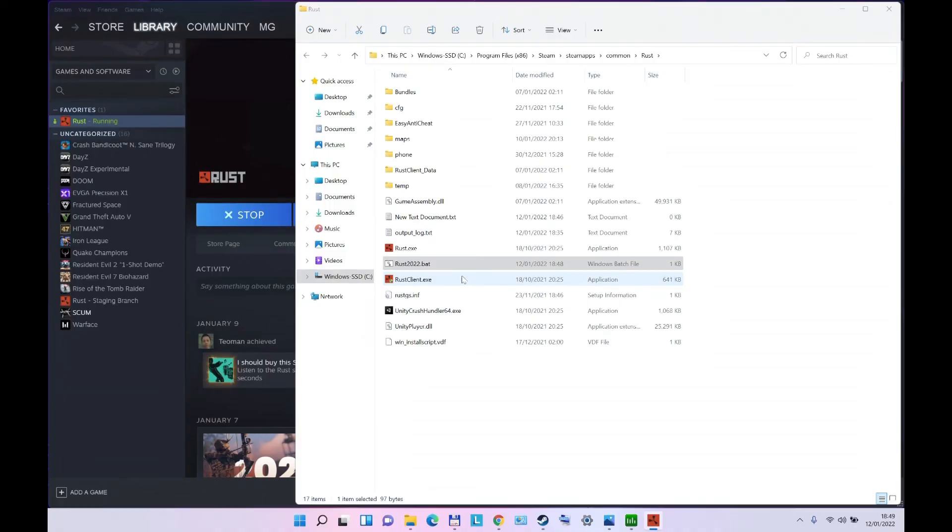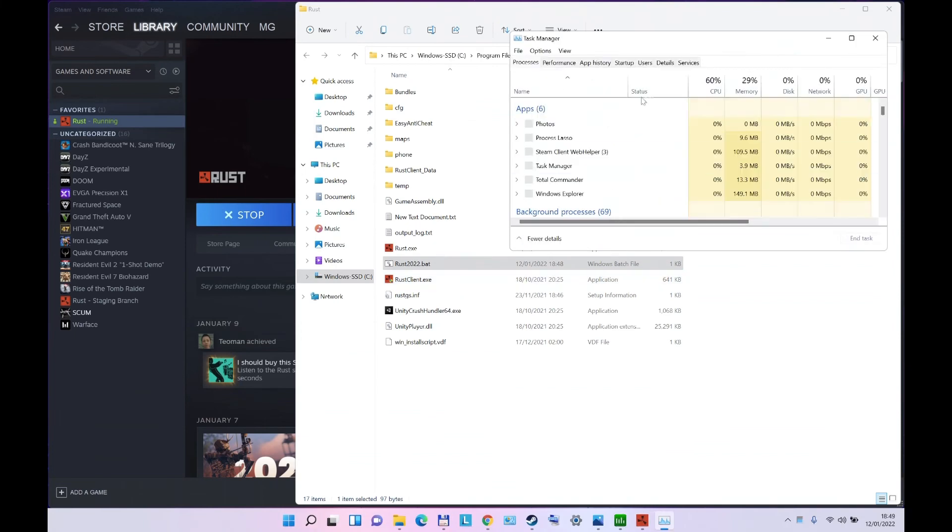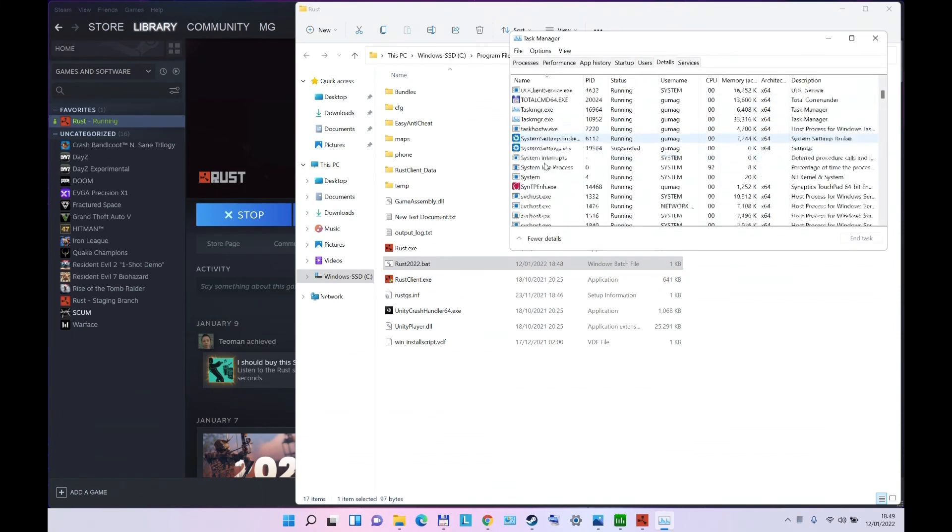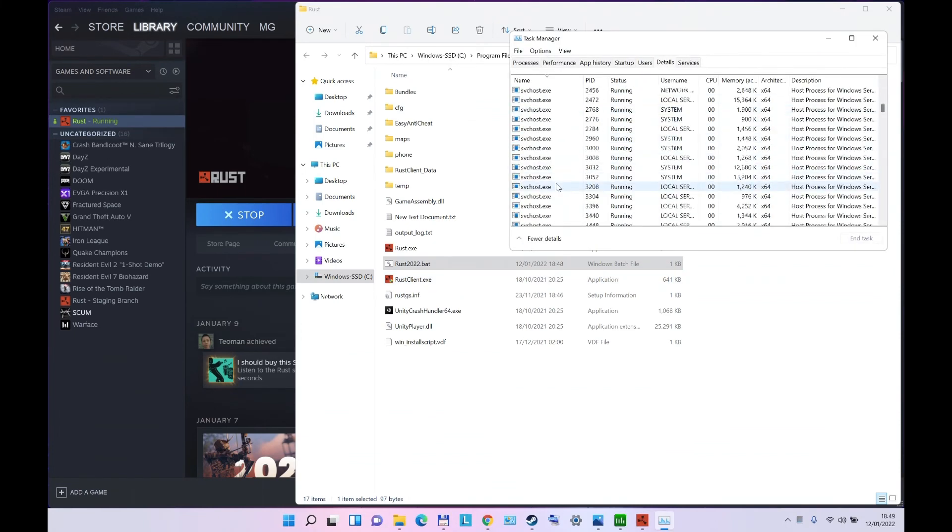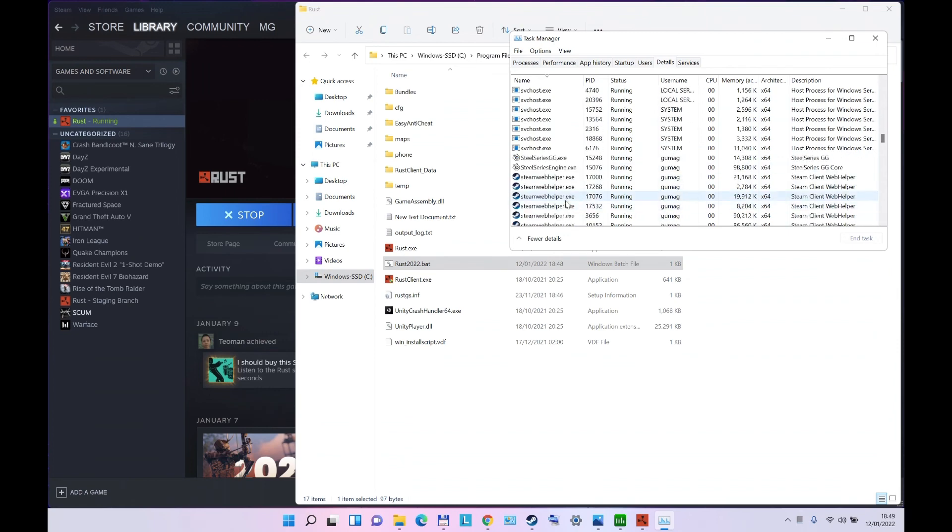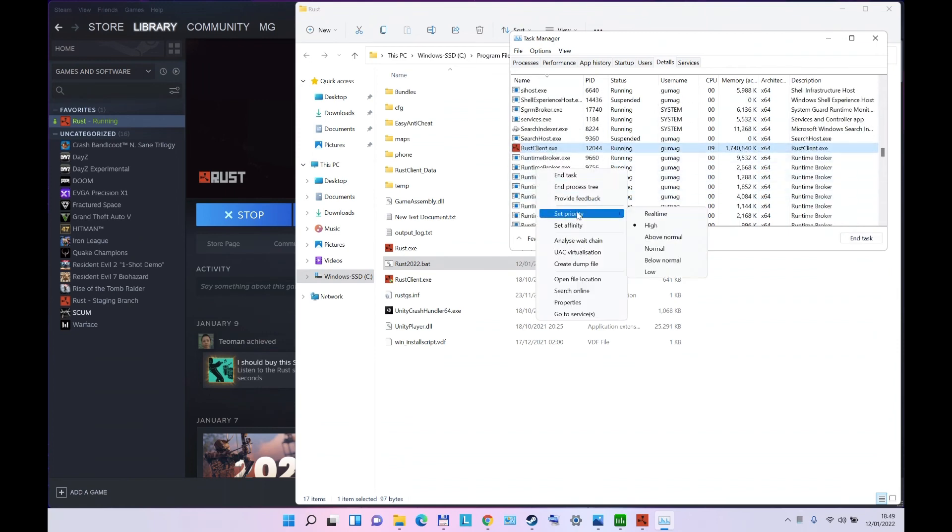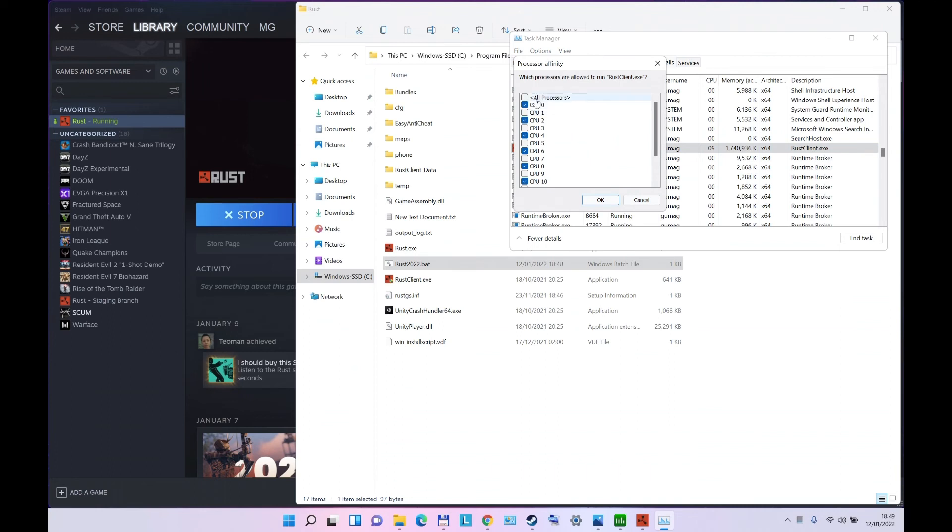Details, check here Rust. Let's have a look, where is it? Rust Client, Set Affinity, there you go. As you can see, it's automatically on 8 CPUs.